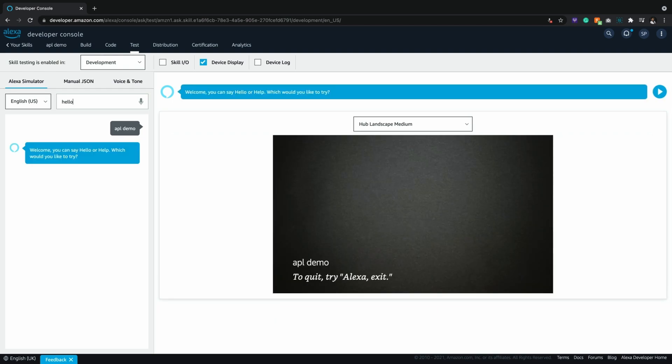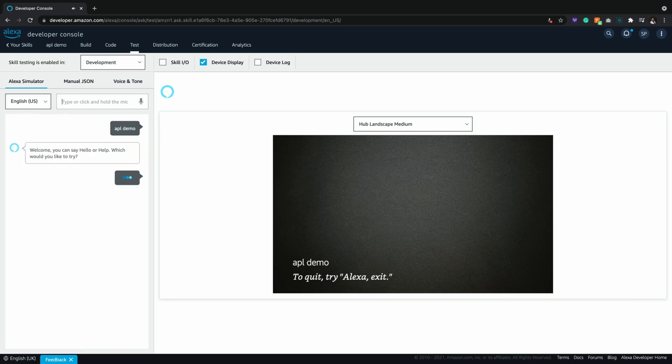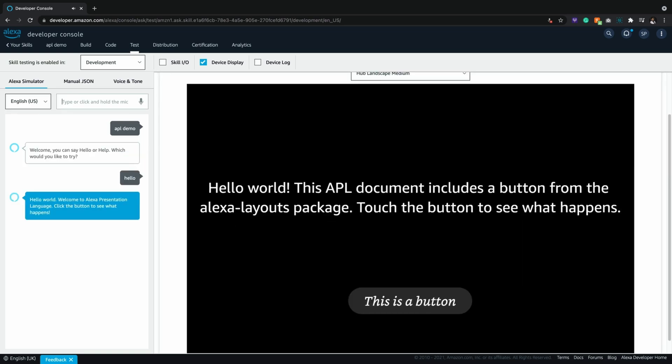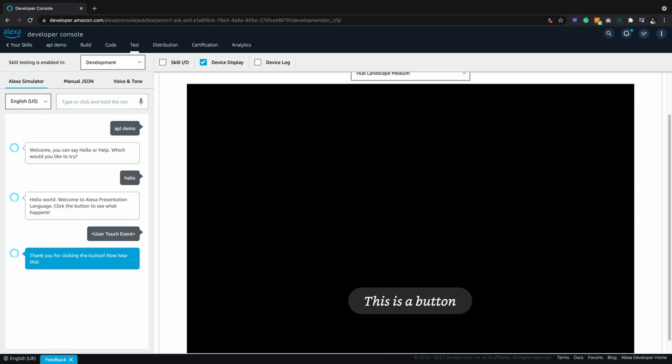Hello. Welcome. You can say hello or help. Which would you like to try? Hello world. Welcome to Alexa presentation language. Click the button to see what happens. Thank you for clicking the button. Now hear this. Hi, Sabina.